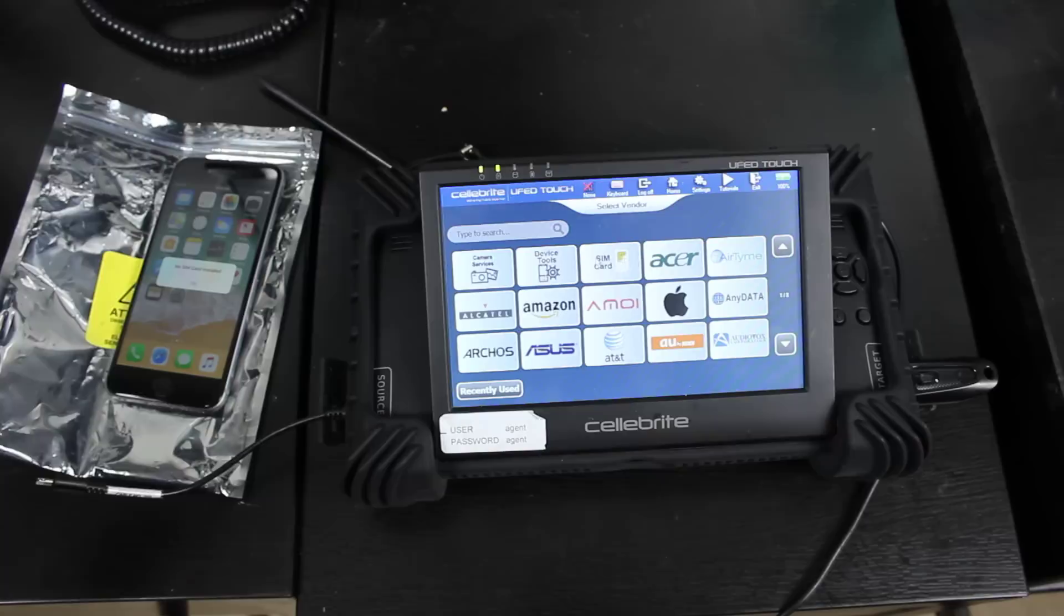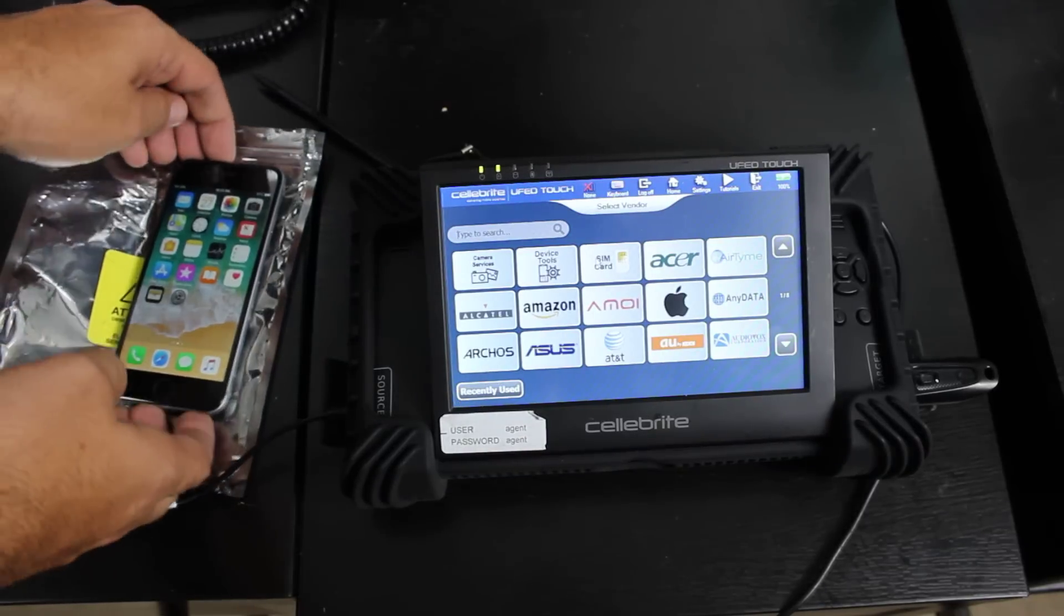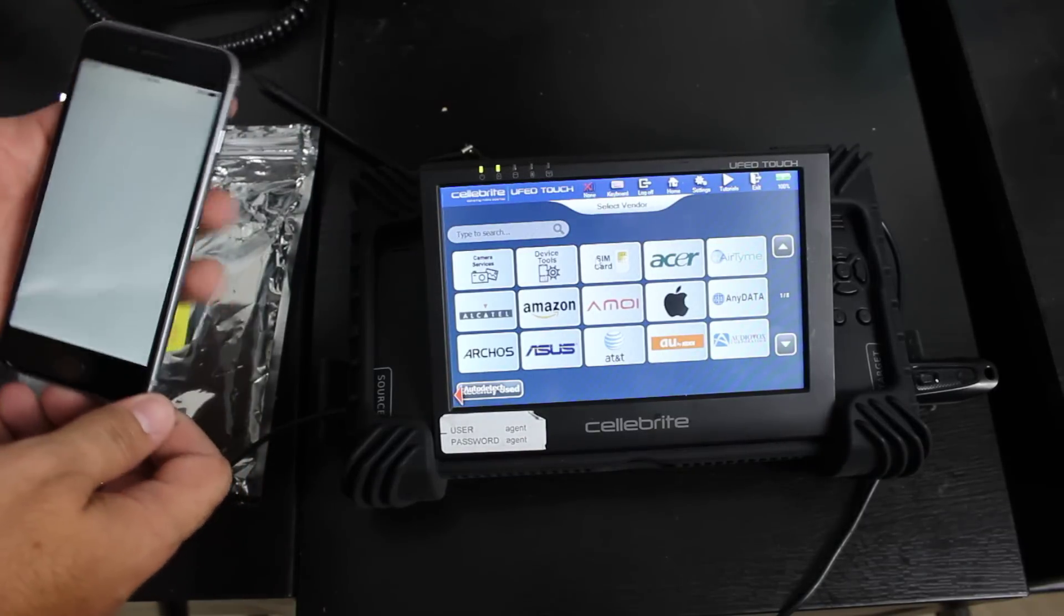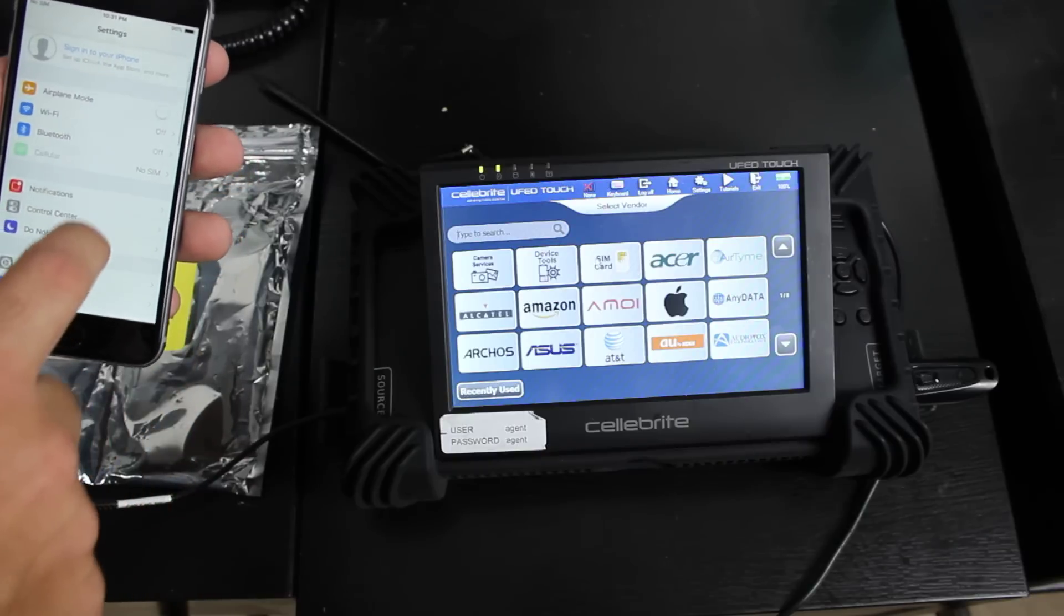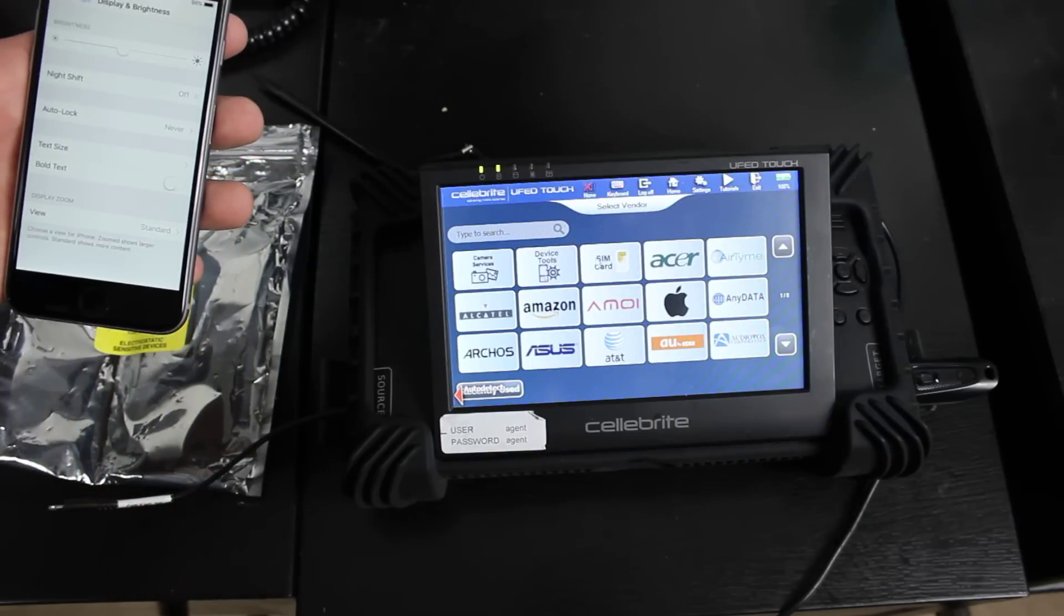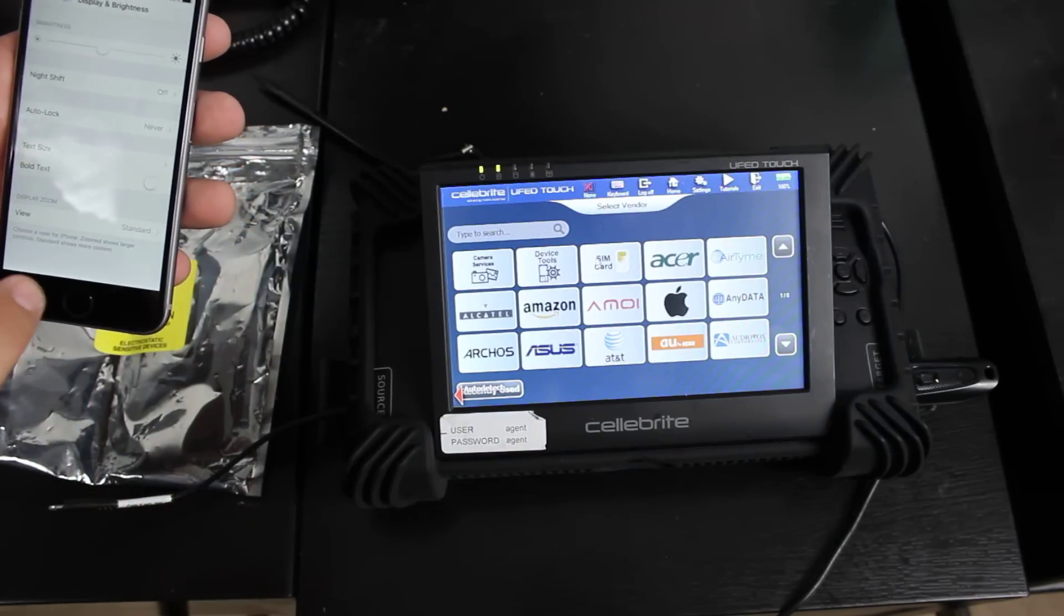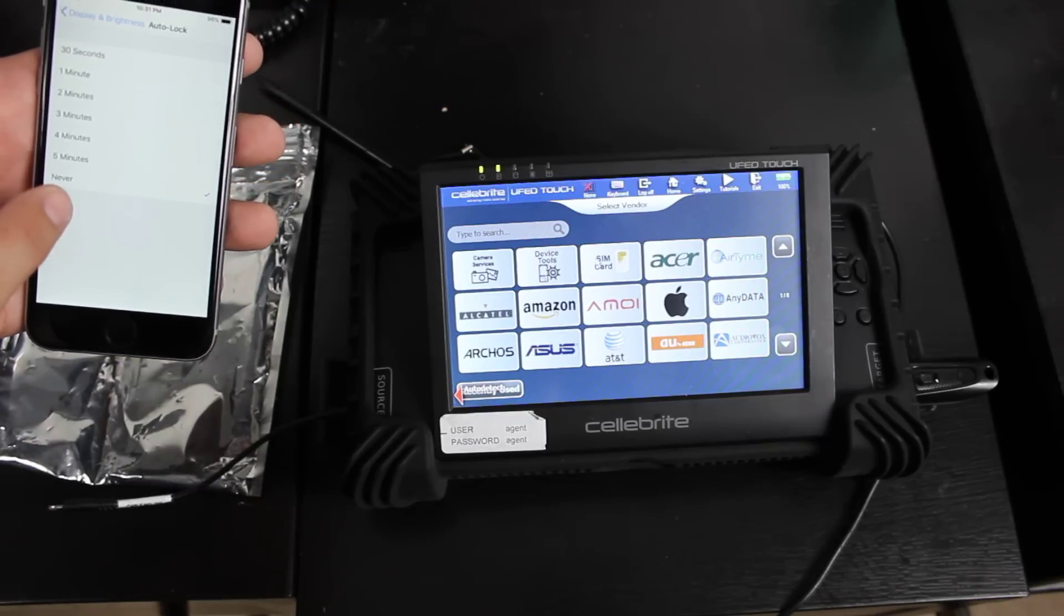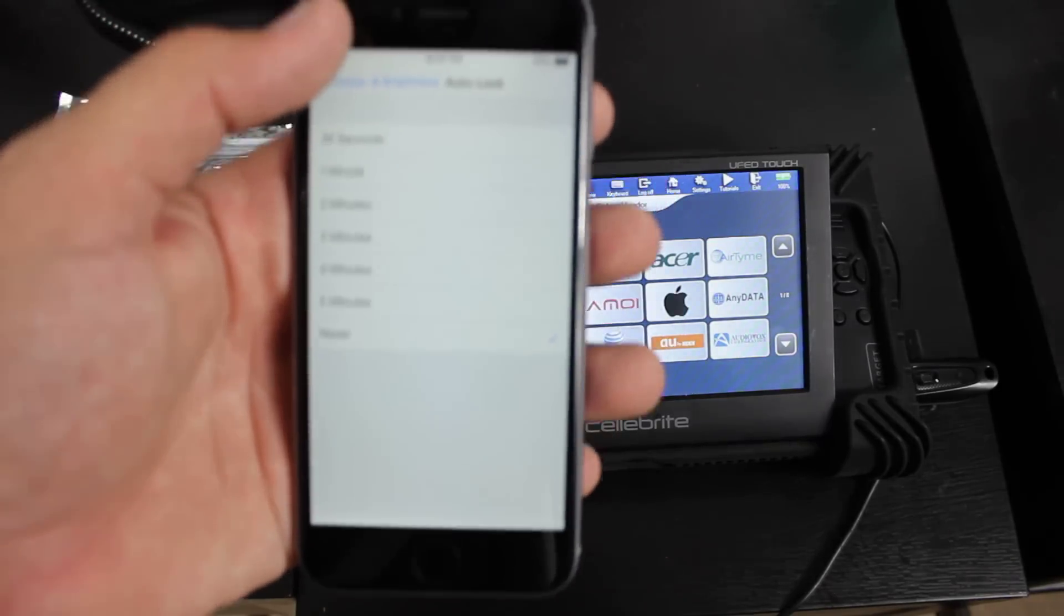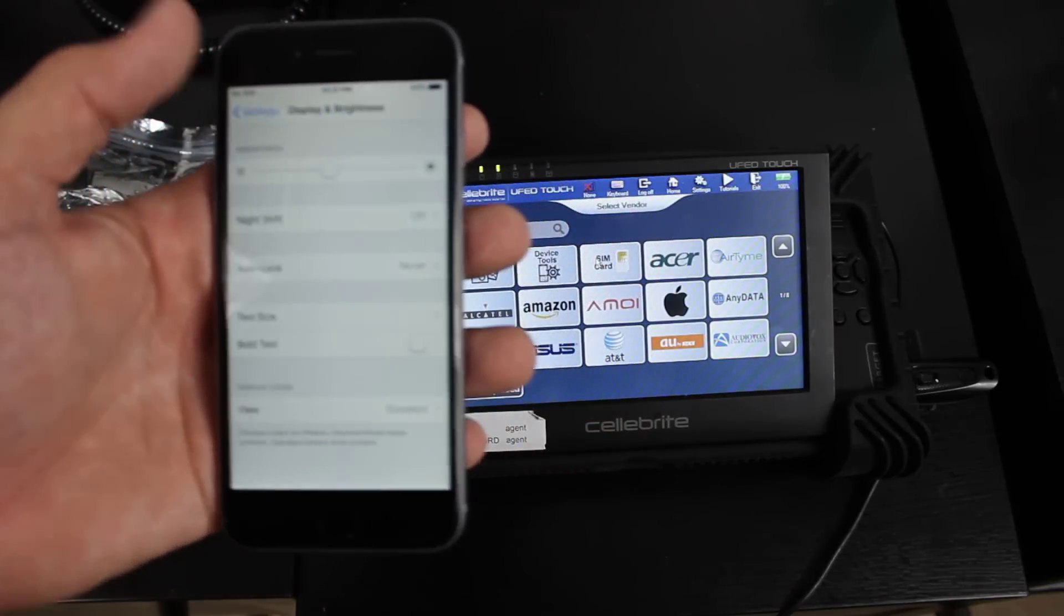you can see our iPhone, it has not fully booted up. What I like to do when I image phones is I always go to settings and we go to display and brightness. And then you see where it says auto lock, we set that to never. So once that is there,